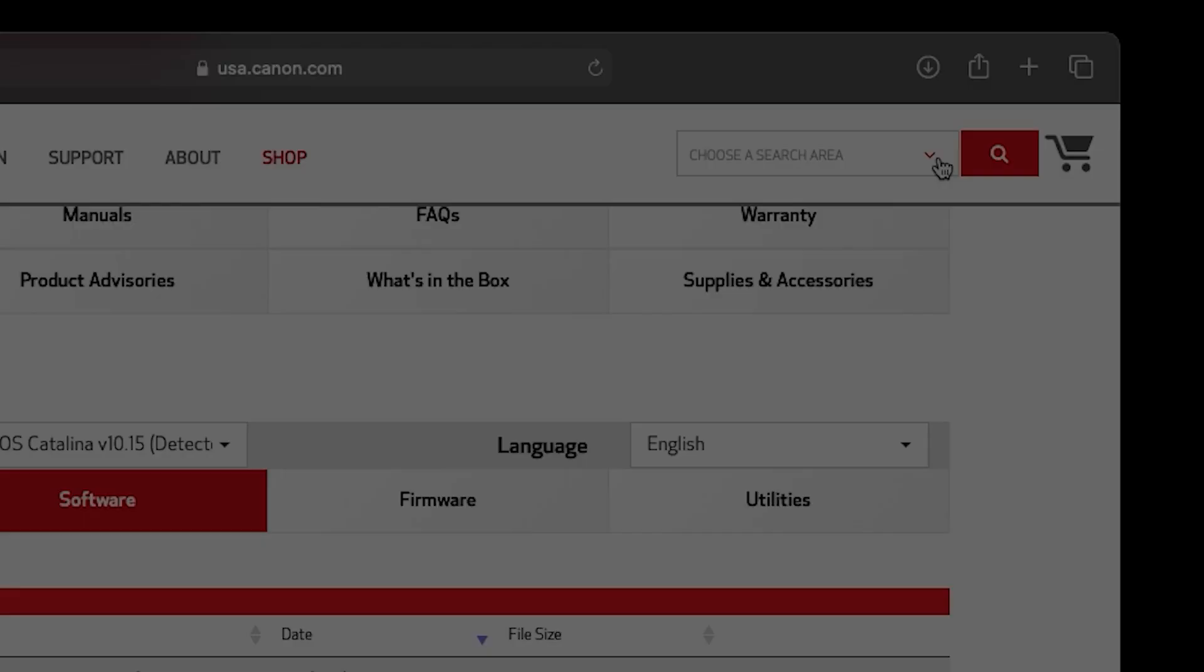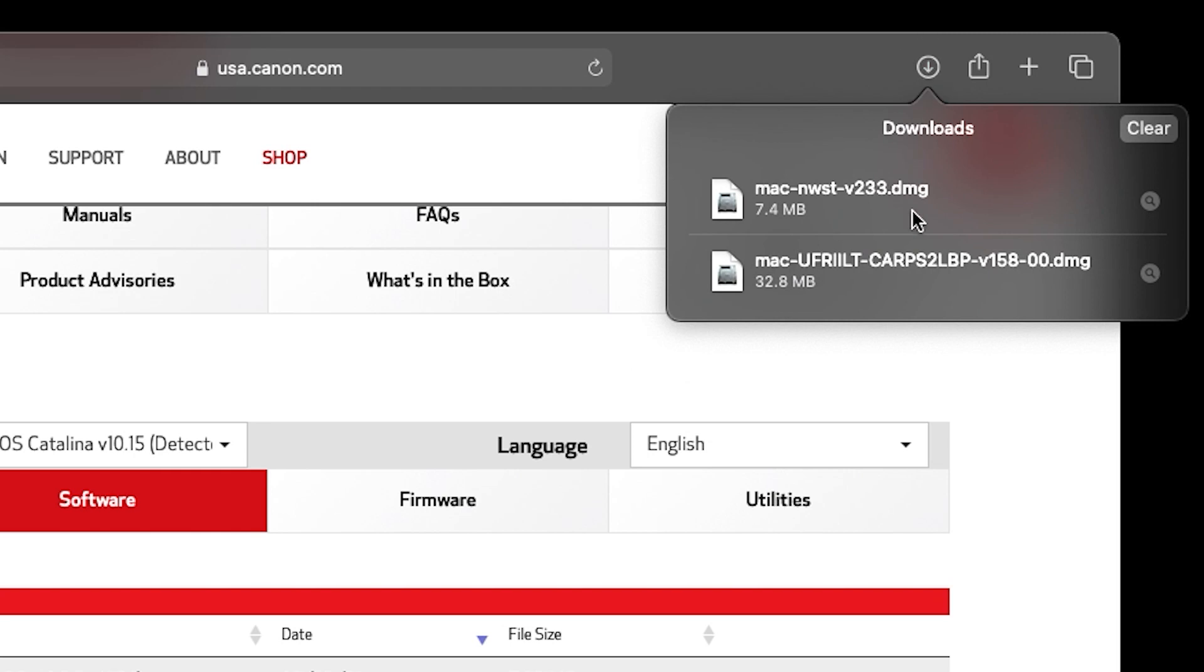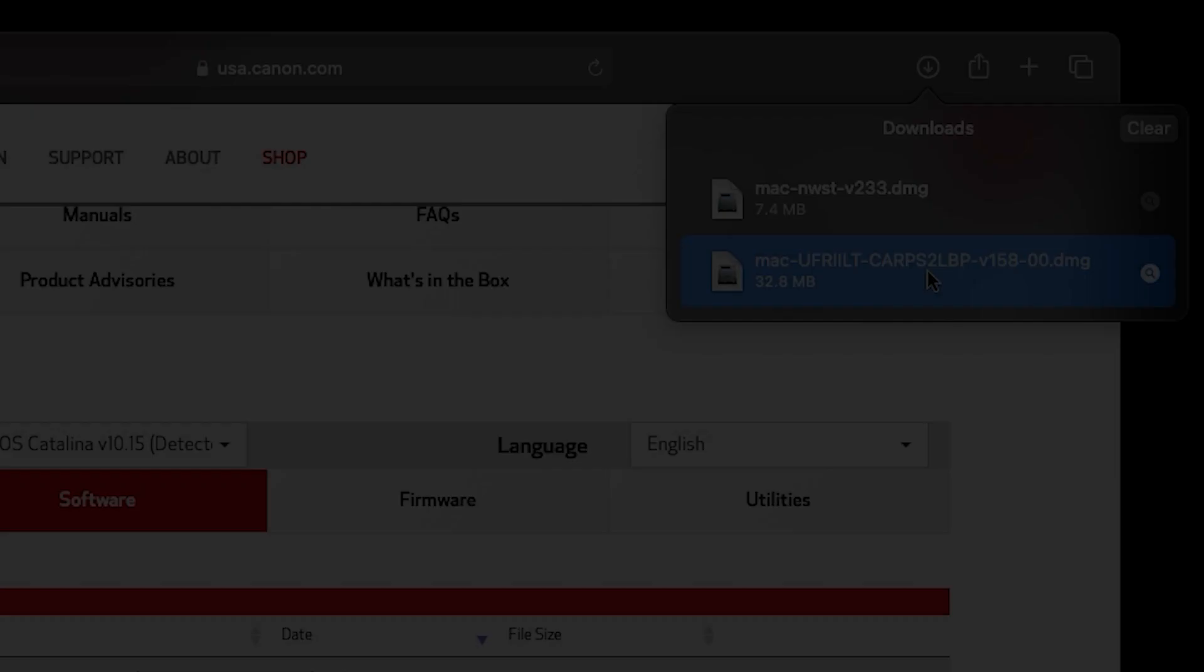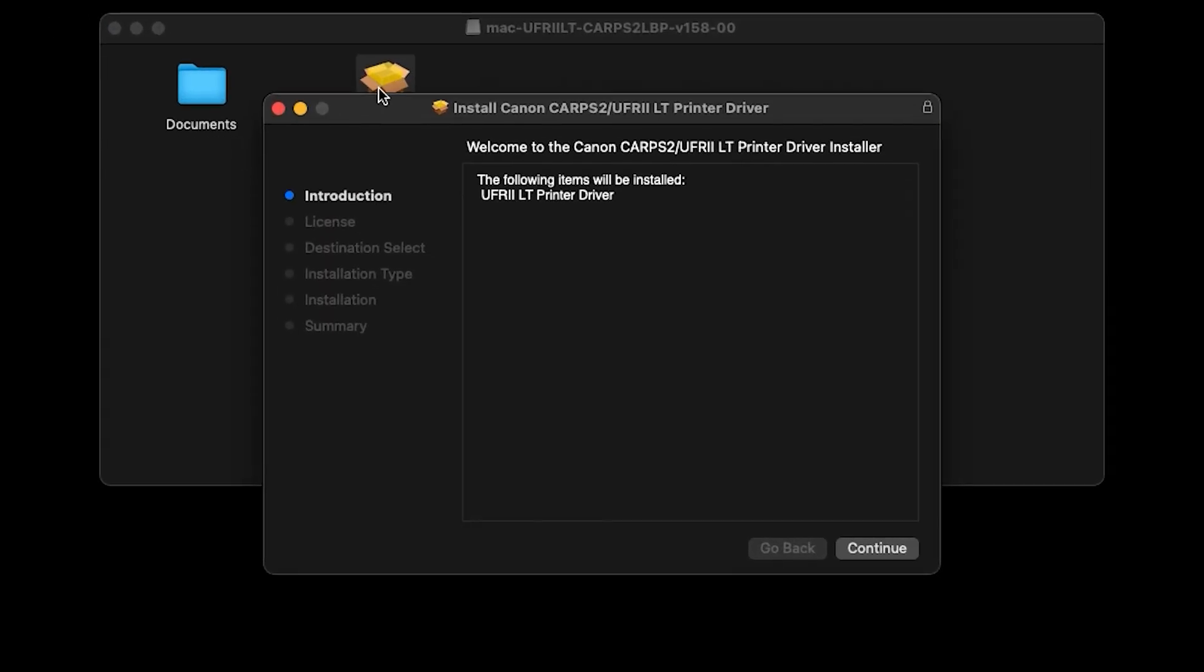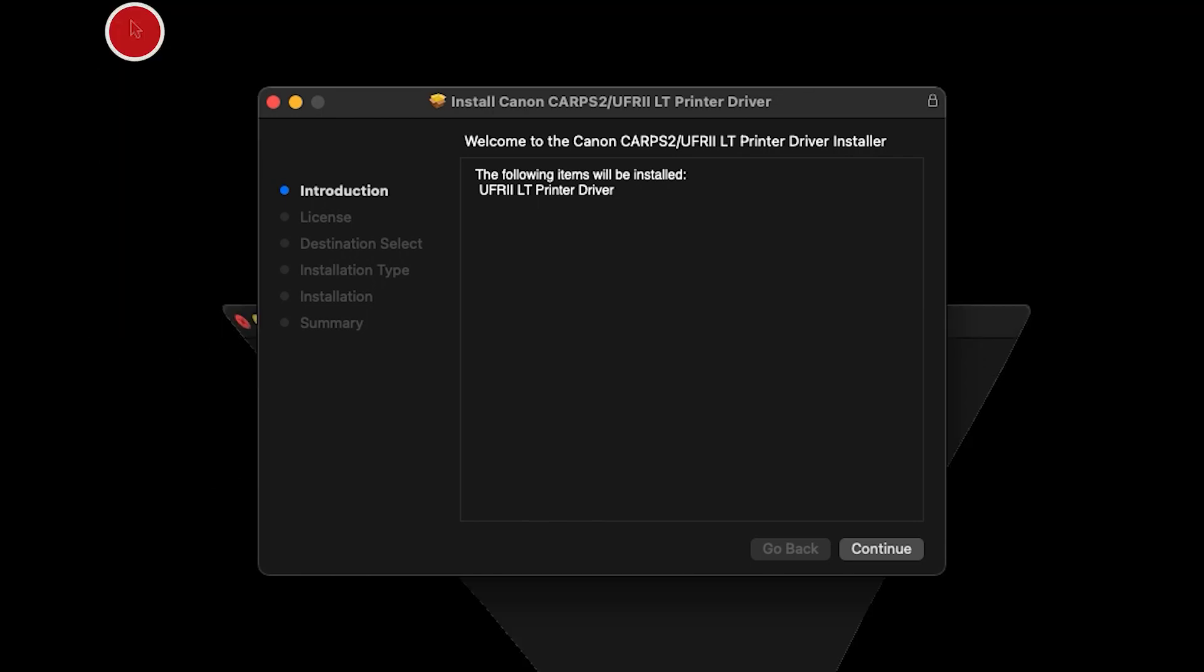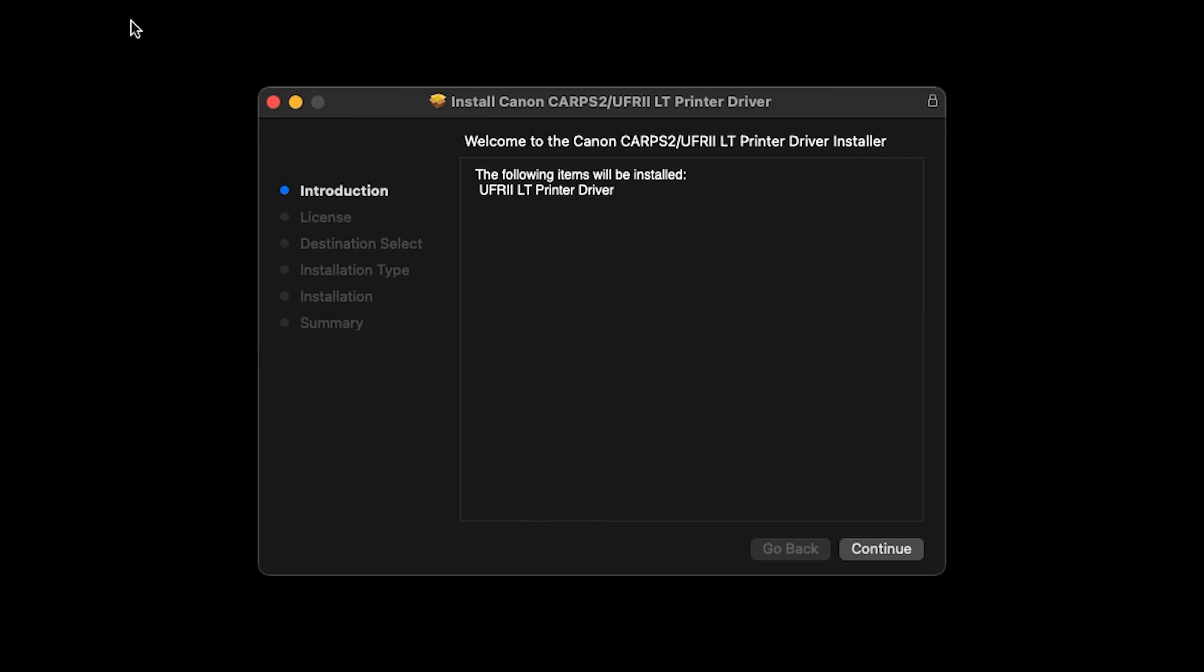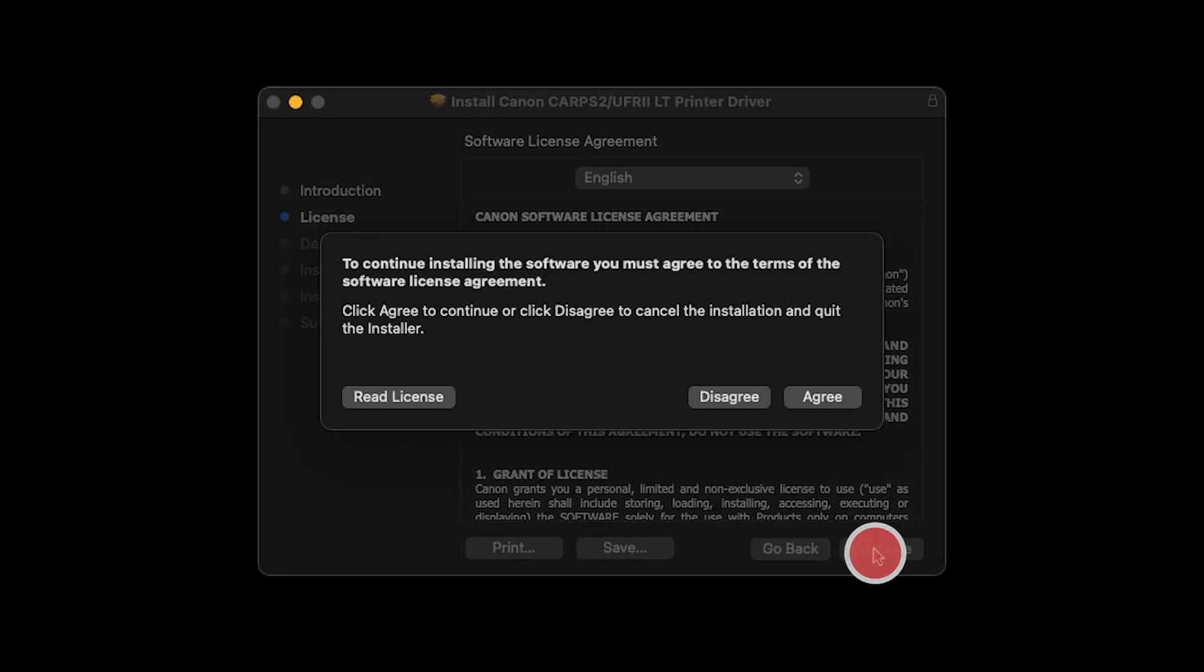Now open the printer driver download and double-click the installer package. Click Continue. When the License Agreement screen appears, click Continue. A window will appear asking you to agree or disagree. Select Agree to continue with the installation.